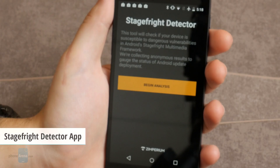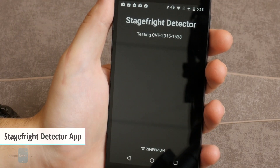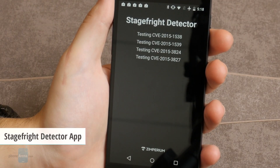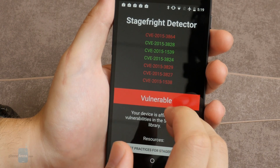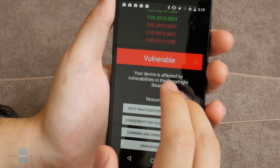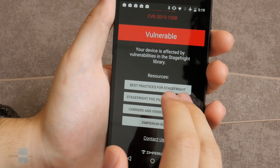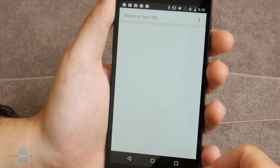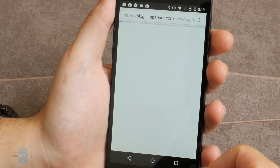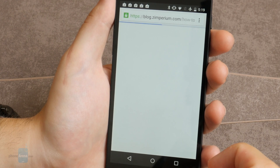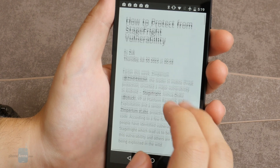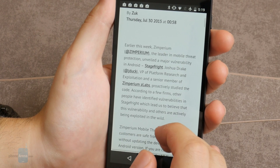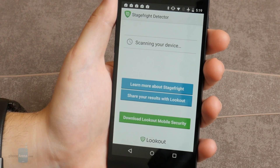Number two is the StageFright Detector app by Zimperium Labs. Zimperium created the StageFright Detector app to validate that you're running an Android version that isn't vulnerable to StageFright. The free app will tell you three major things: whether your device is vulnerable, which exploits your device is vulnerable to, and whether you need to update your OS.